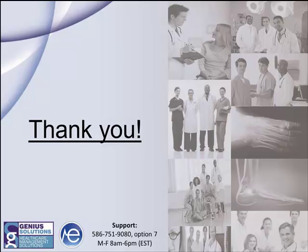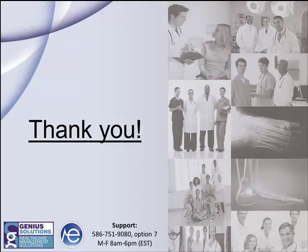Thank you for watching our ICD-10 webinar. If you have any questions, please call the EHR Thomas support line at 586-751-9080 option 7. We are open Monday through Friday 8 a.m. to 6 p.m. Eastern Time. Thank you again and happy coding.